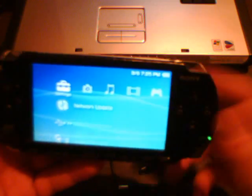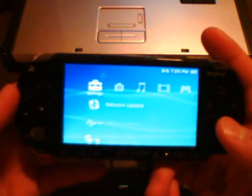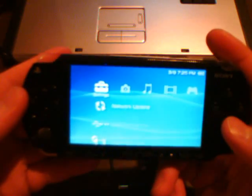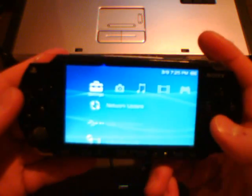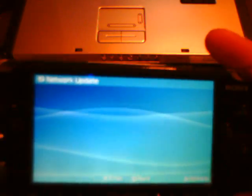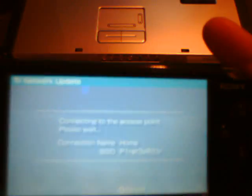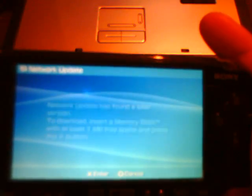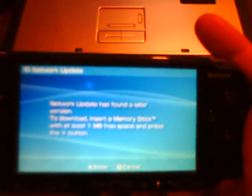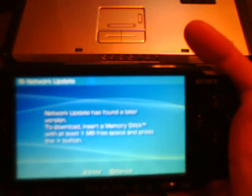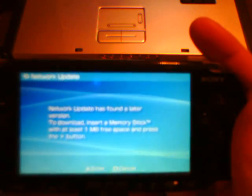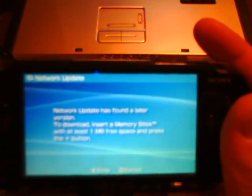So here we go, we're gonna hit the network button, select my home connection, just connecting to the access point. All right, network update has found a later version. Download, insert memory stick, blah blah blah.